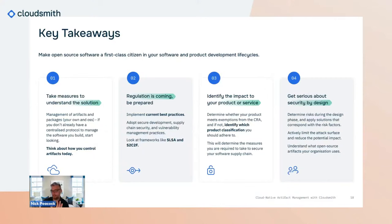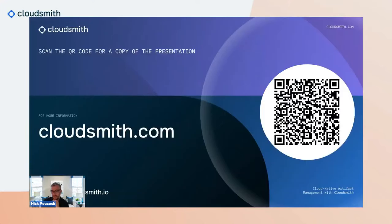These are the key takeaways. Identify and understand the solution you need to put in place to build and maintain a secure software supply chain. Be prepared for the regulation that is coming — it will be legally binding. Identify the impact to your product and service now; don't wait until 2027. And get serious about security by design — the more you do upstream in a software and product development lifecycle, the easier it's going to be when you're building and managing that software. Thank you very much for your time.